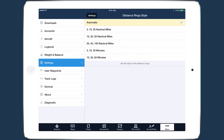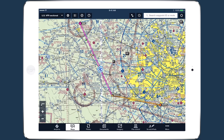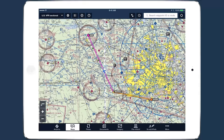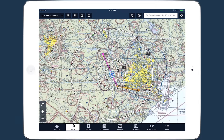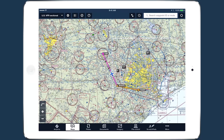Automatic changes the size of the rings based on zoom level, and selecting an option in minutes uses your GPS ground speed to show how long it would take to reach each ring. Distance rings is a valuable tool for improving situational awareness and tactical decision-making in flight.